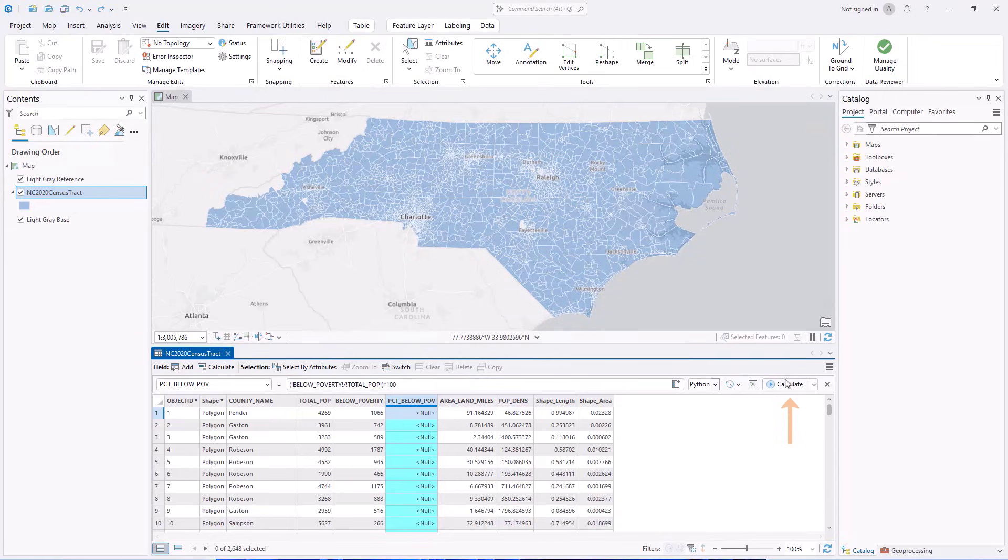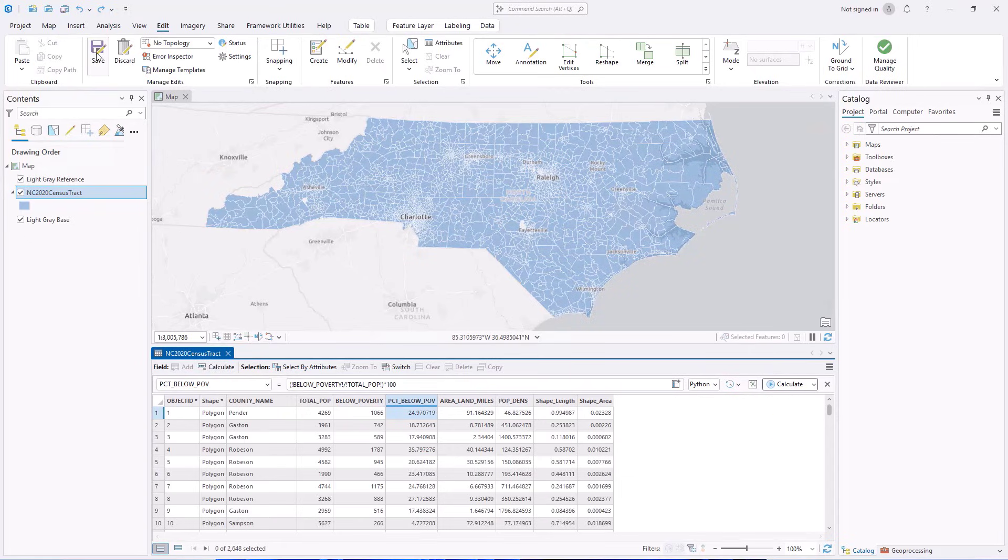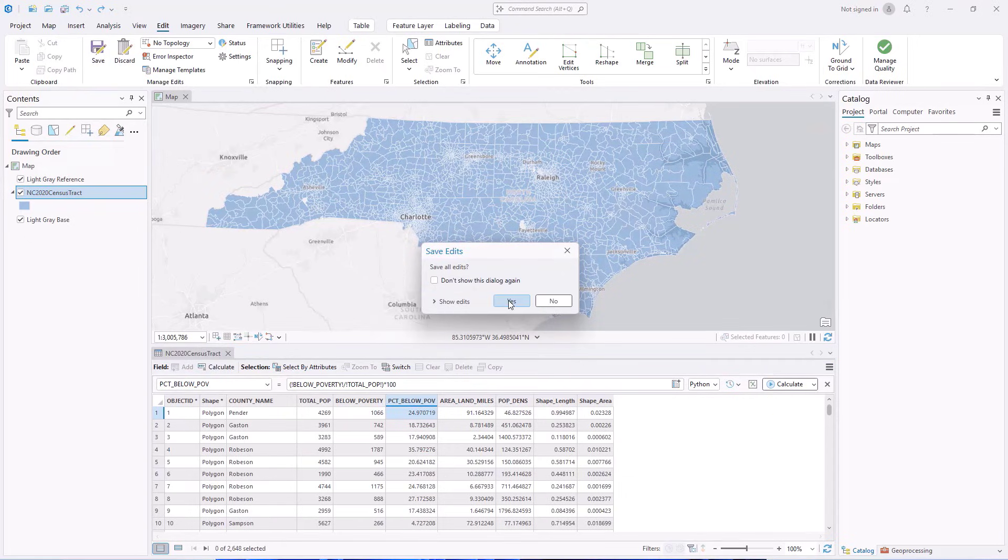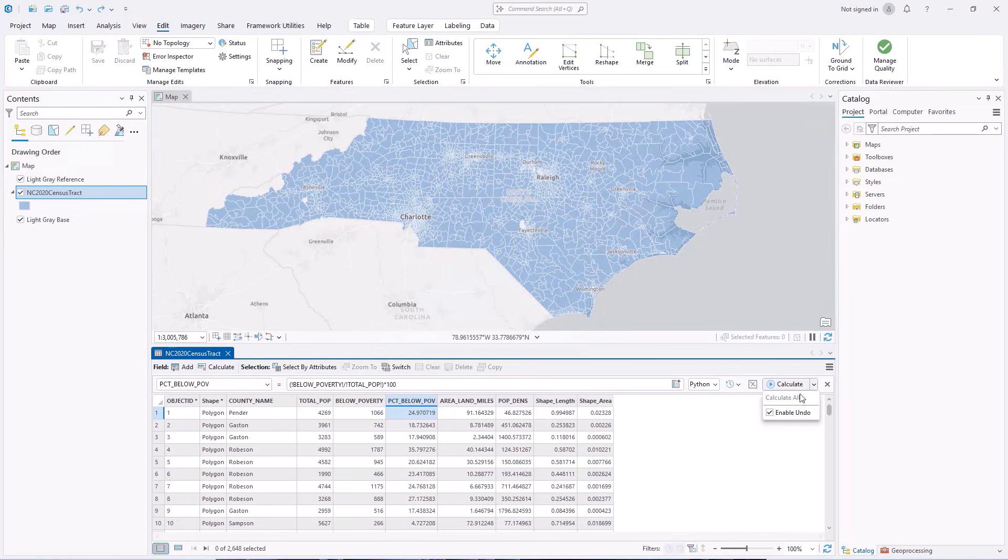Click Calculate to run the tool and choose to save or discard your edits. You can uncheck Enable Undo to run the tool outside an edit session, which is faster and commits the calculation automatically.